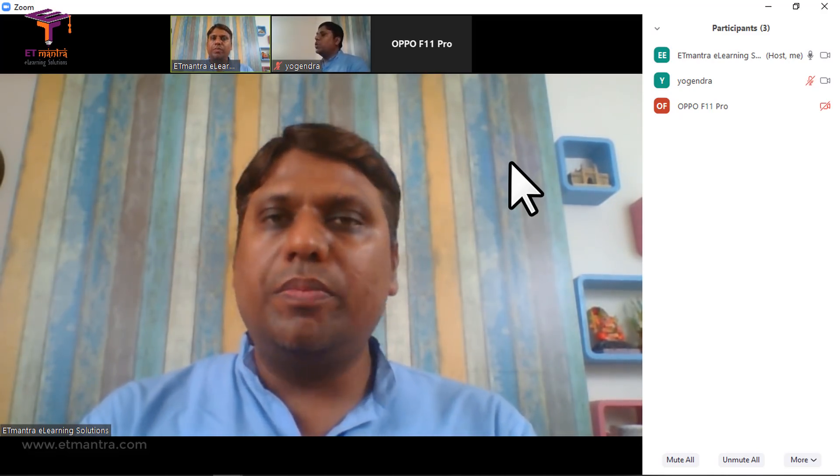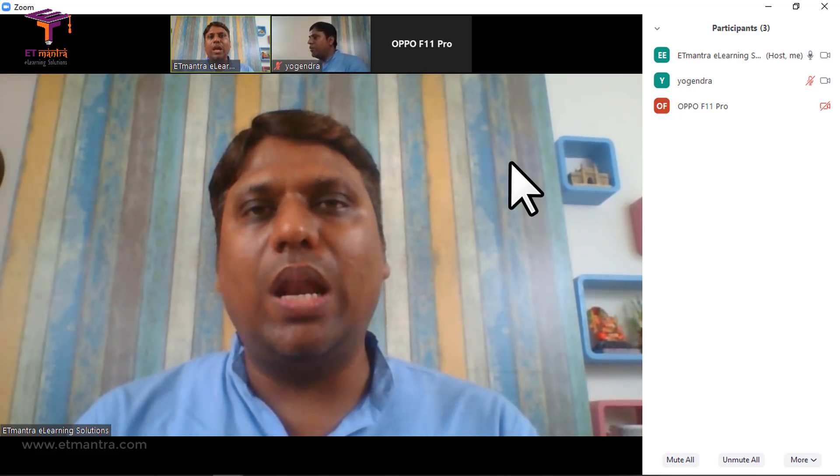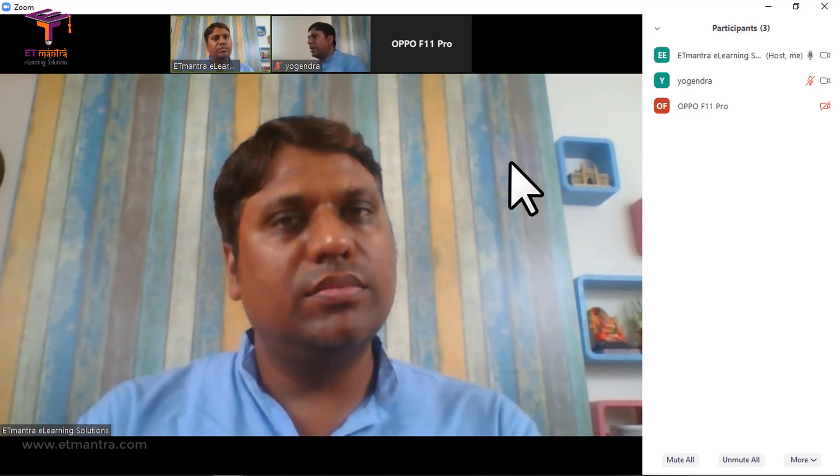I hope you are now able to use Zoom for your classes. If you face any problem, I'm always here to help. I'm going to record a video comparing Zoom and YouTube Live so you can select the correct option for you. YouTube Live does not have the 40-minute or 100-participant limitations. Subscribe to the ET Mantra YouTube channel to get notified when that video is published. If you liked this video, please share it with other teachers so they can also conduct online classes.